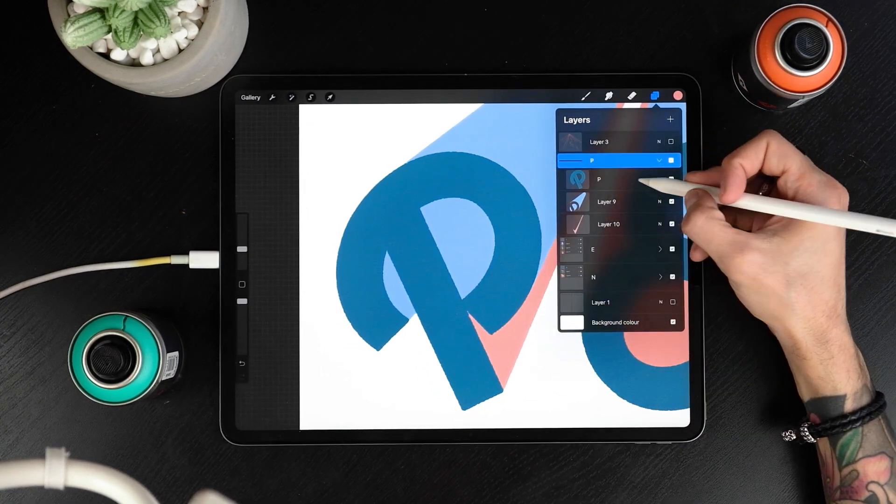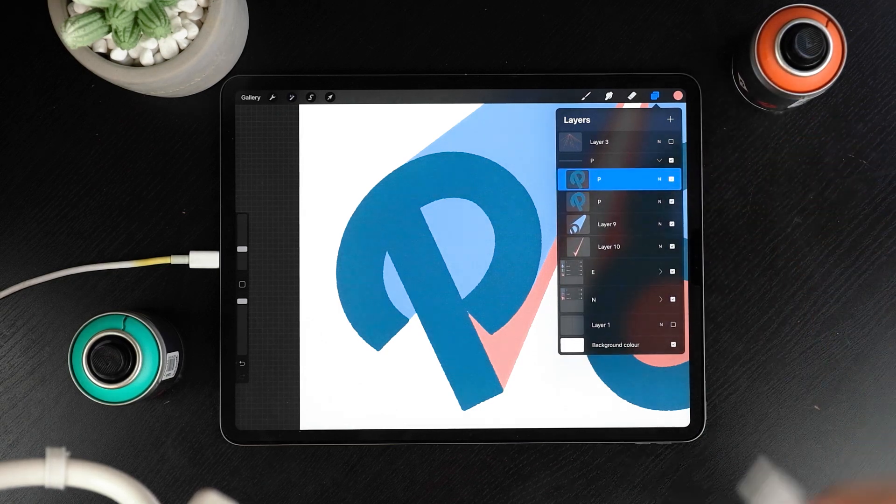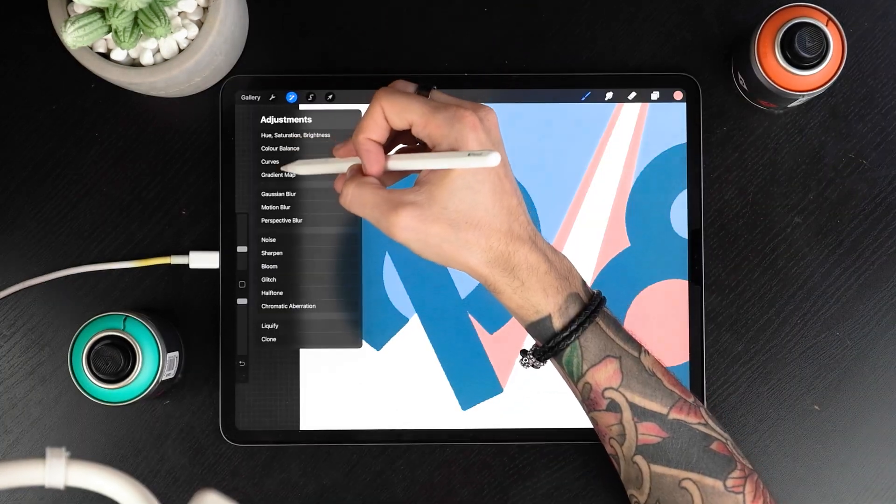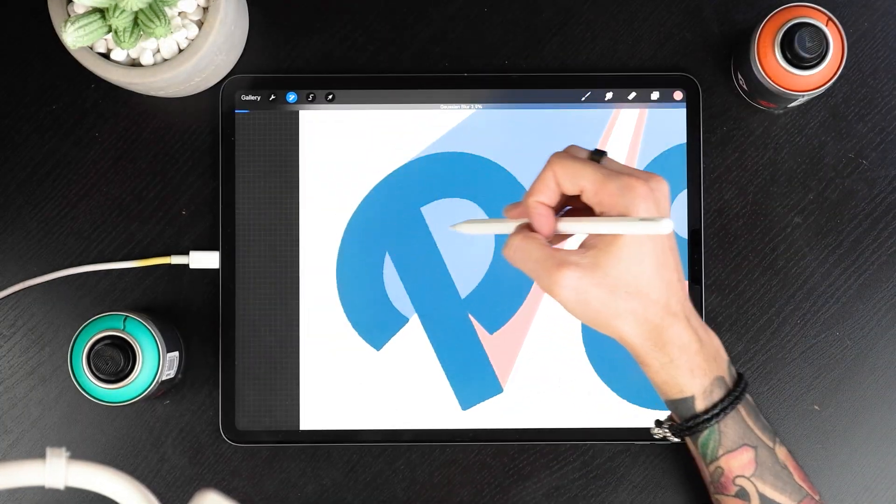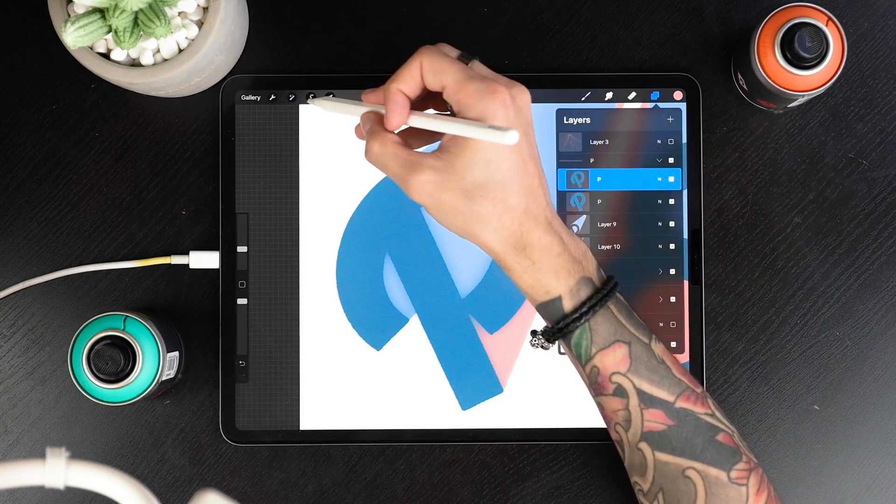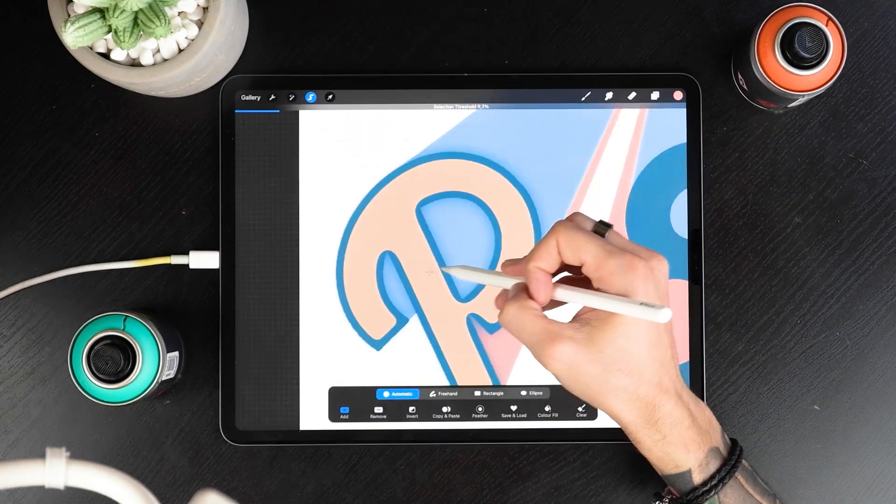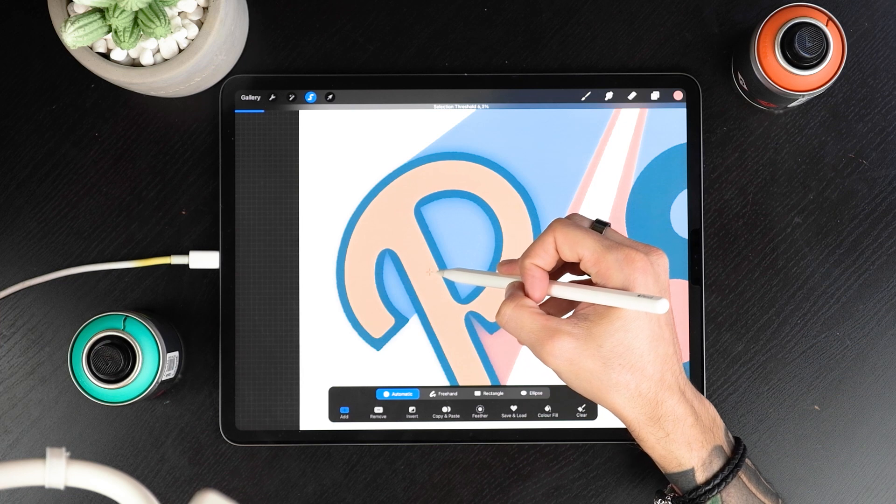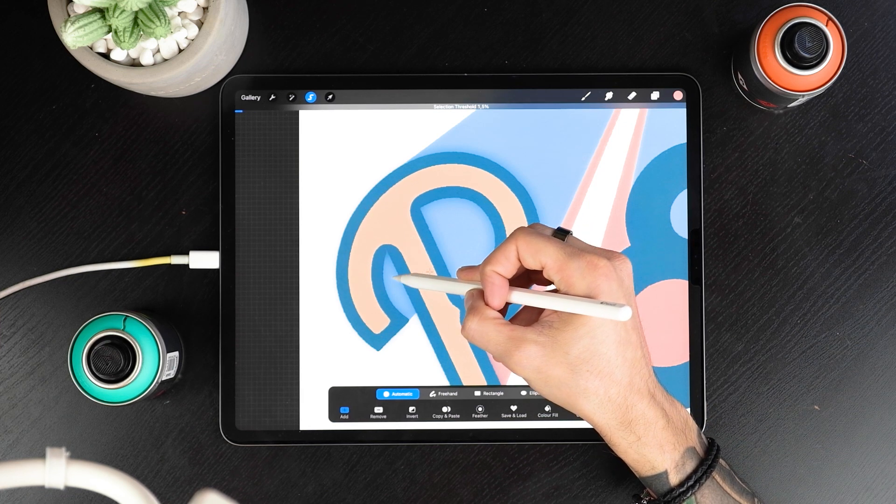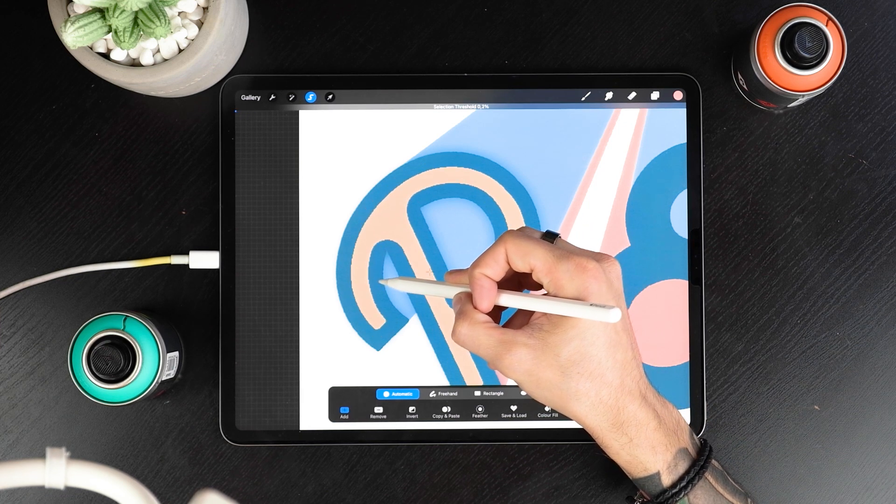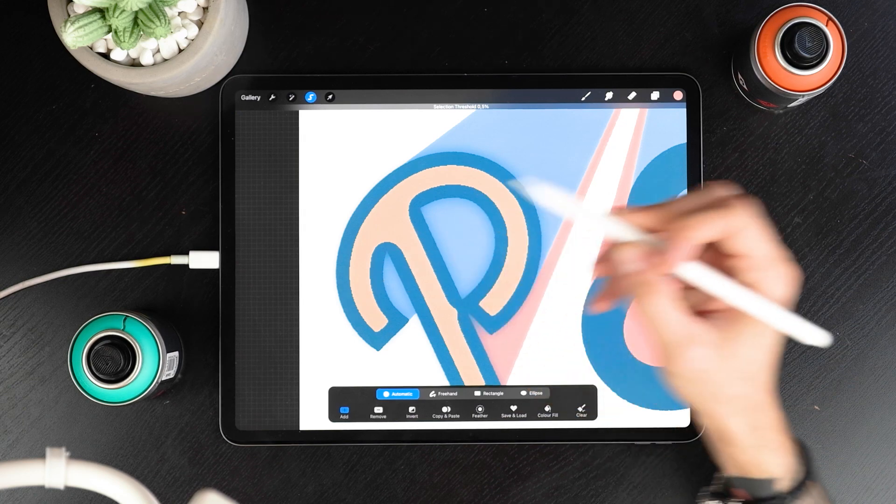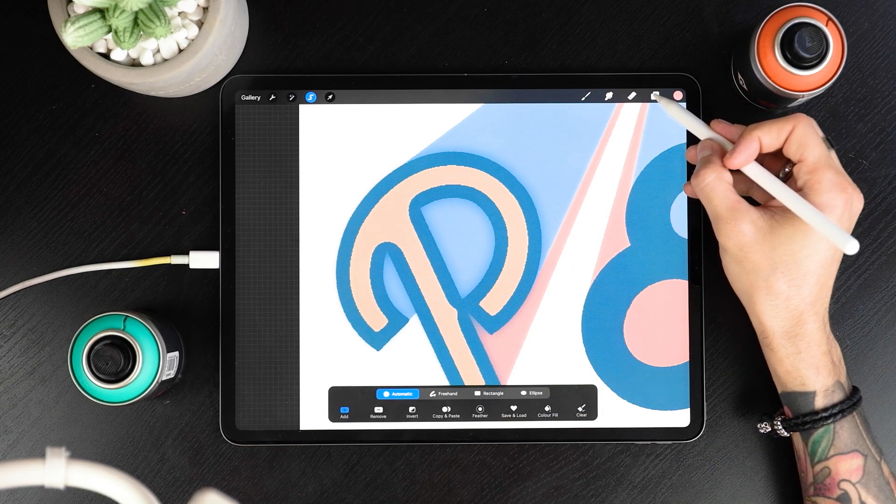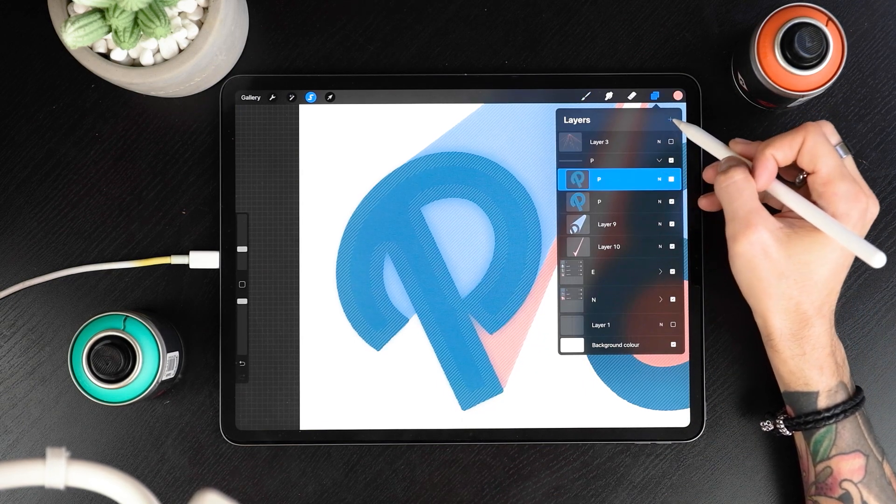Go to one of the letters and duplicate it. Now, head to Adjustments and tap on Gaussian Blur. Once you're there, select about 0.5 blur by moving your pencil left and right. Now, head to the Selection tool, select Automatic from the bottom menu and tap inside your blurred letter. Again, move right and left until you're satisfied with your selection.